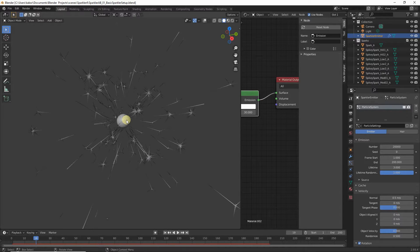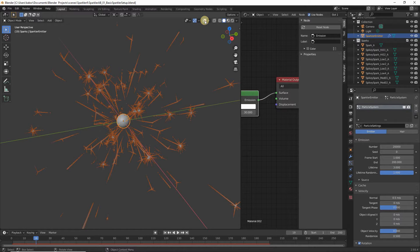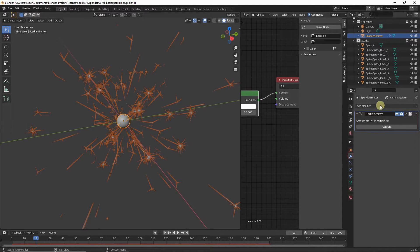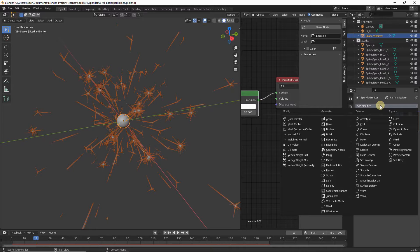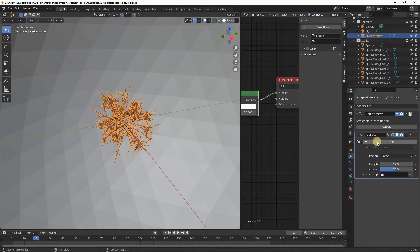First, enable Show Overlays and make sure our emitter is currently selected. Head over to the Modifier Properties, click on Add Modifier, and choose Displace. As you can see, our emitter is blown out of proportion — this will soon be corrected with the displacement texture.